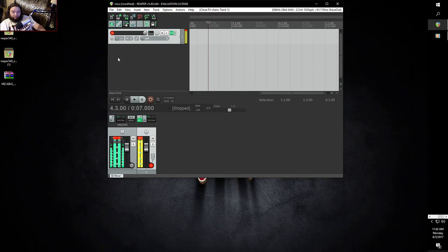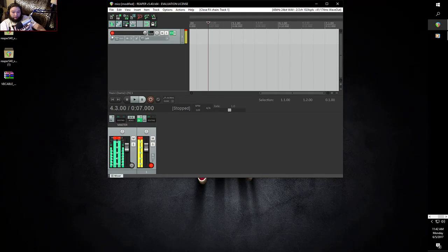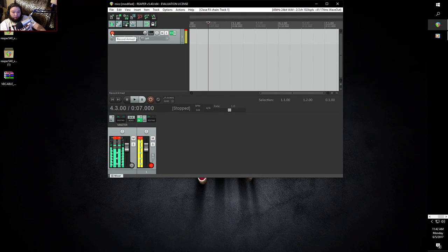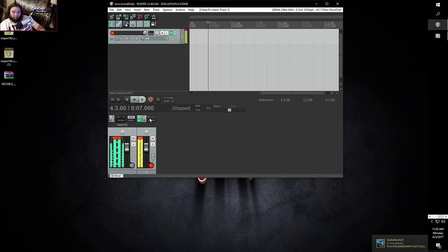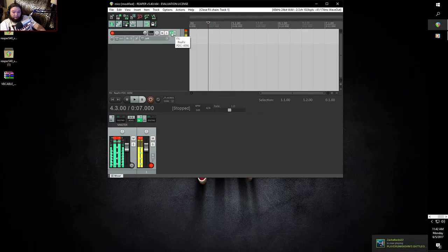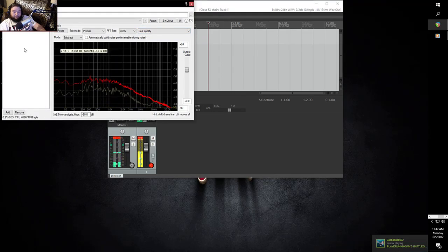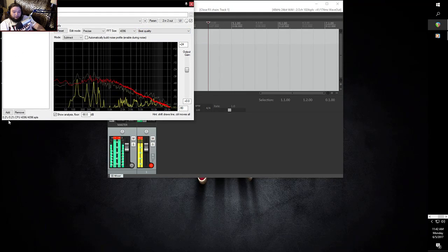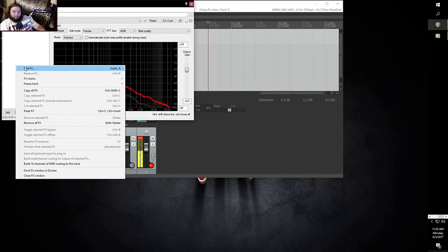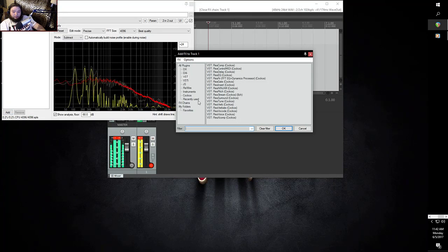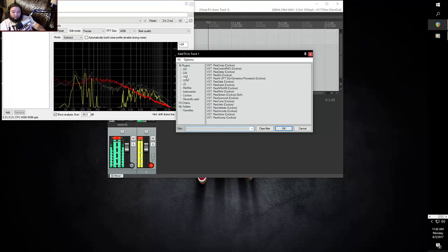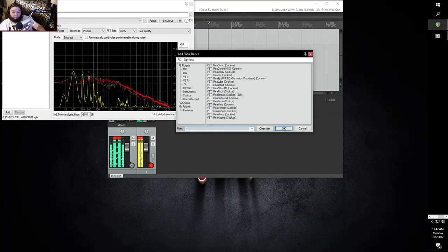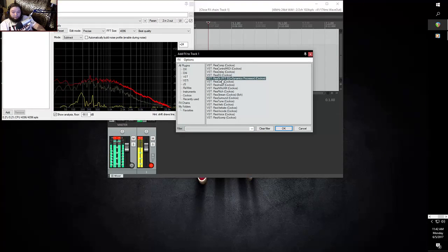But yeah, so once that's done then you're going to go ahead and right click, insert new track, and then make sure that you arm the recording by clicking this. And then you're going to want to go ahead and go into the FX by clicking FX, right click or add, and then you're going to want to go ahead and go to VST and then ReaFir.